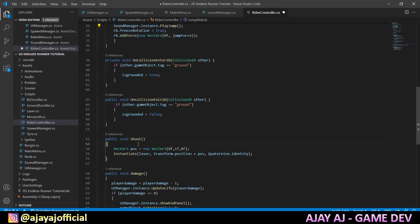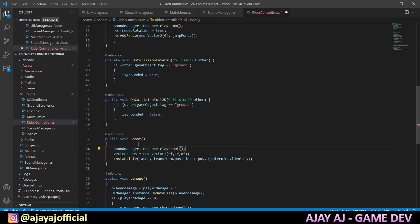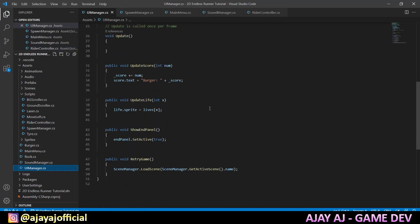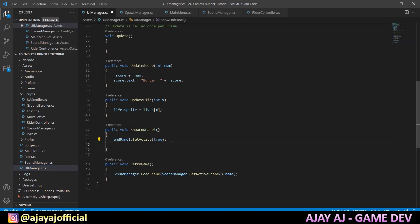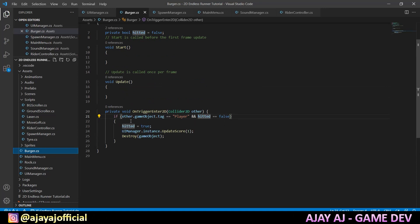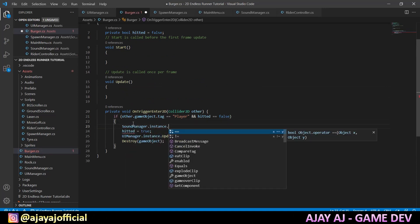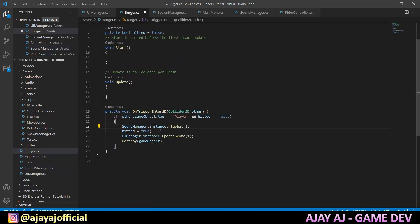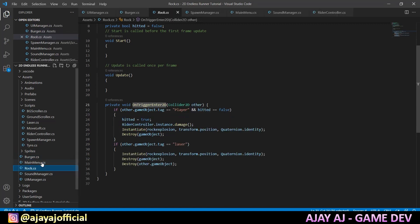Then we call the shooting audio. Then we call the hit audio. Then we call the UI manager — this is the game over, that is the show end panel — we call the game over sound. Then we call the burger script. In the burger, we call a collectible sound in the OnTriggerEnter area. In the rock script, we will play the hit audio or rock explode sound. We will call that.